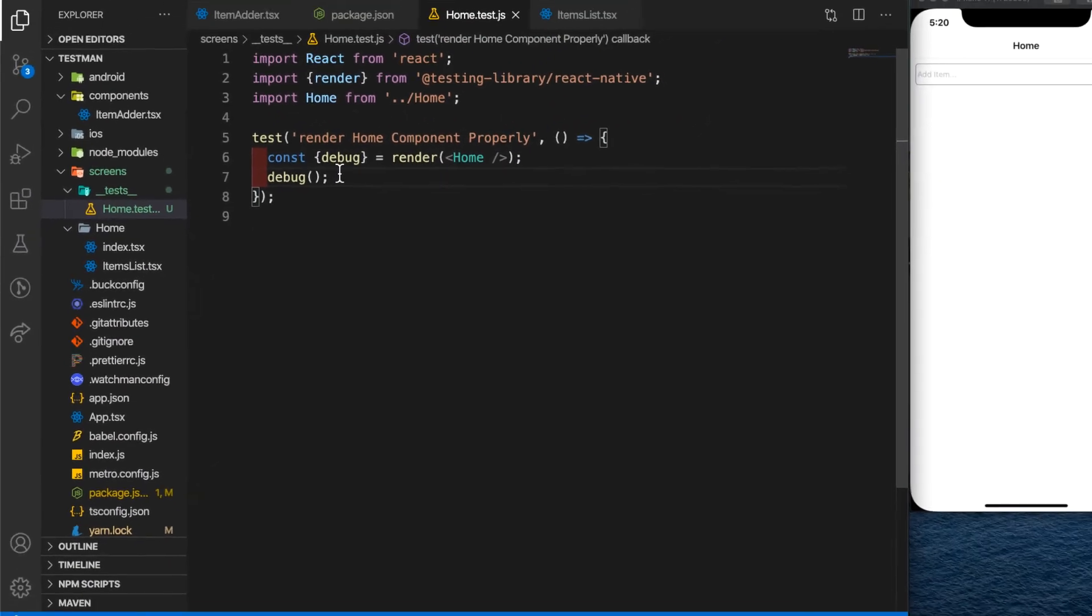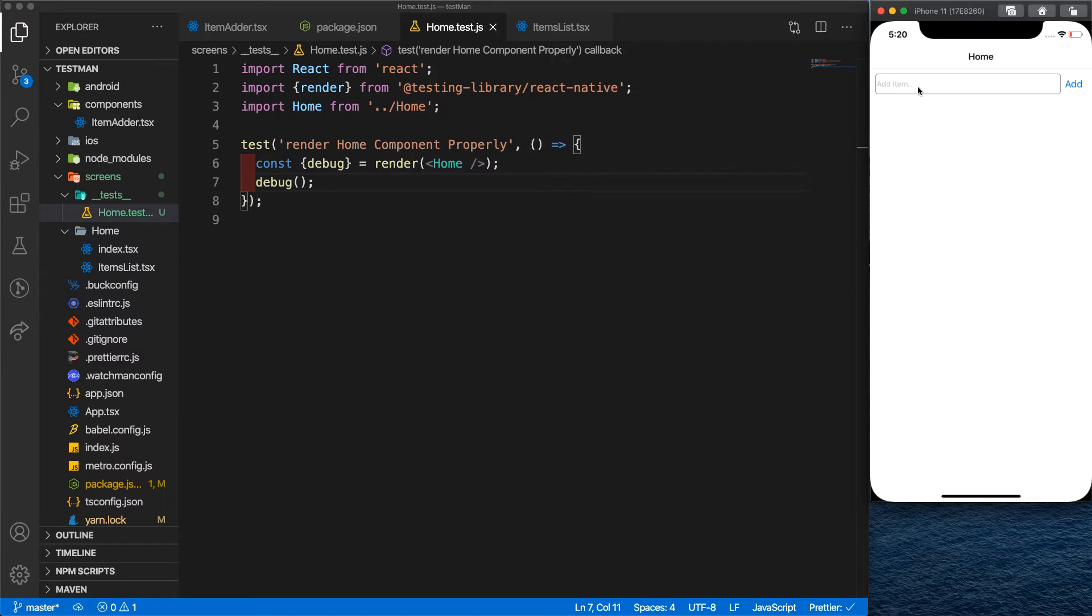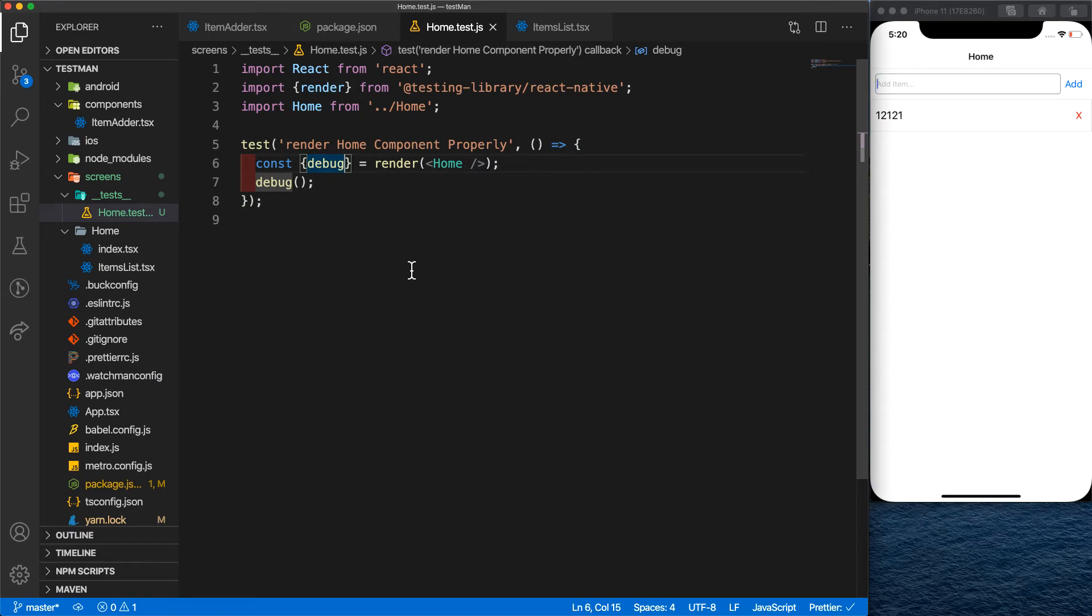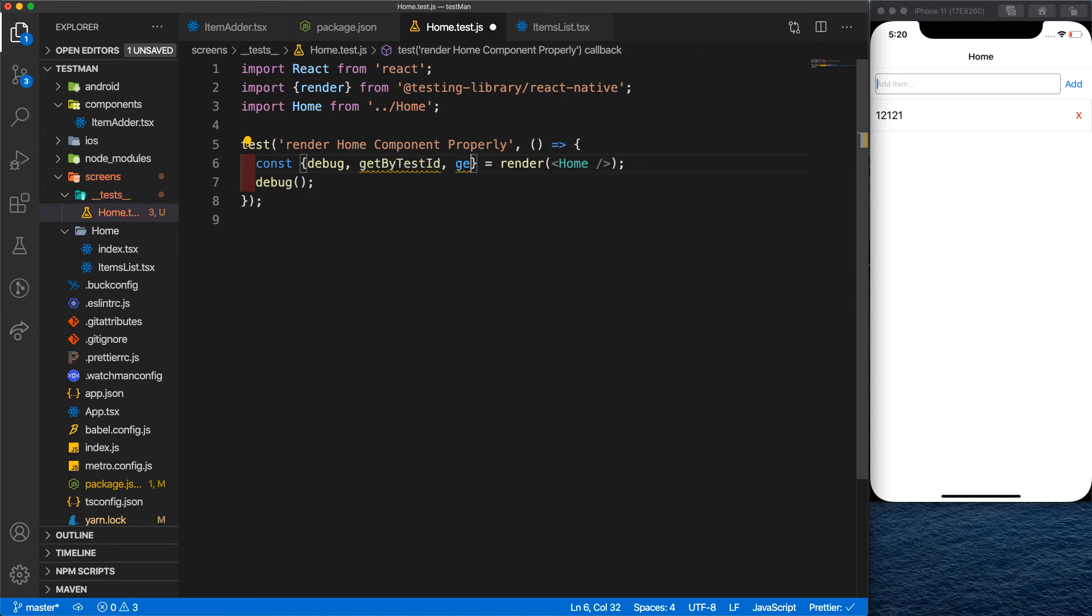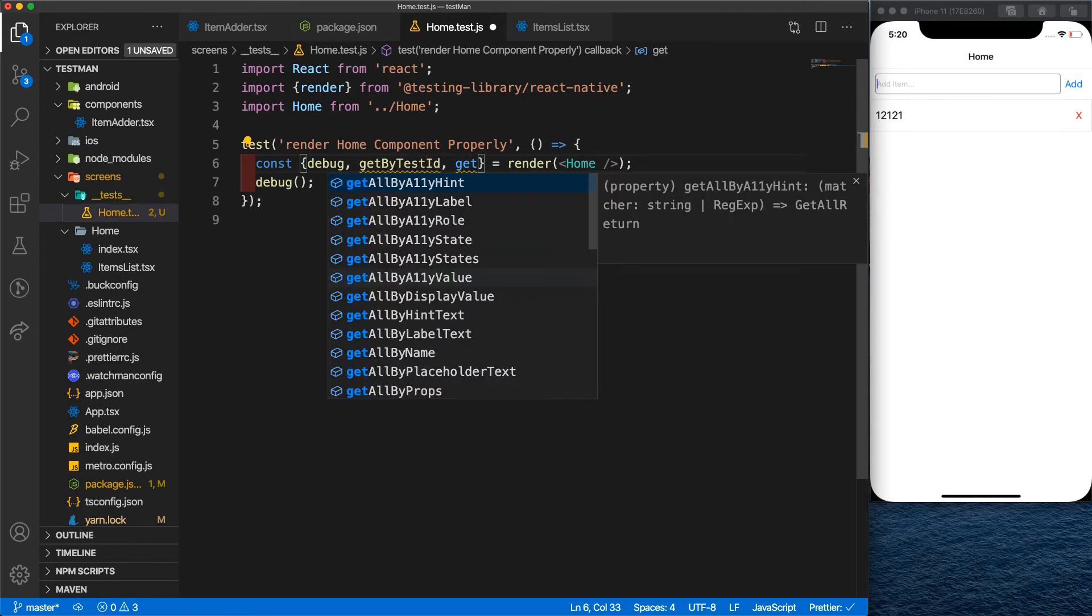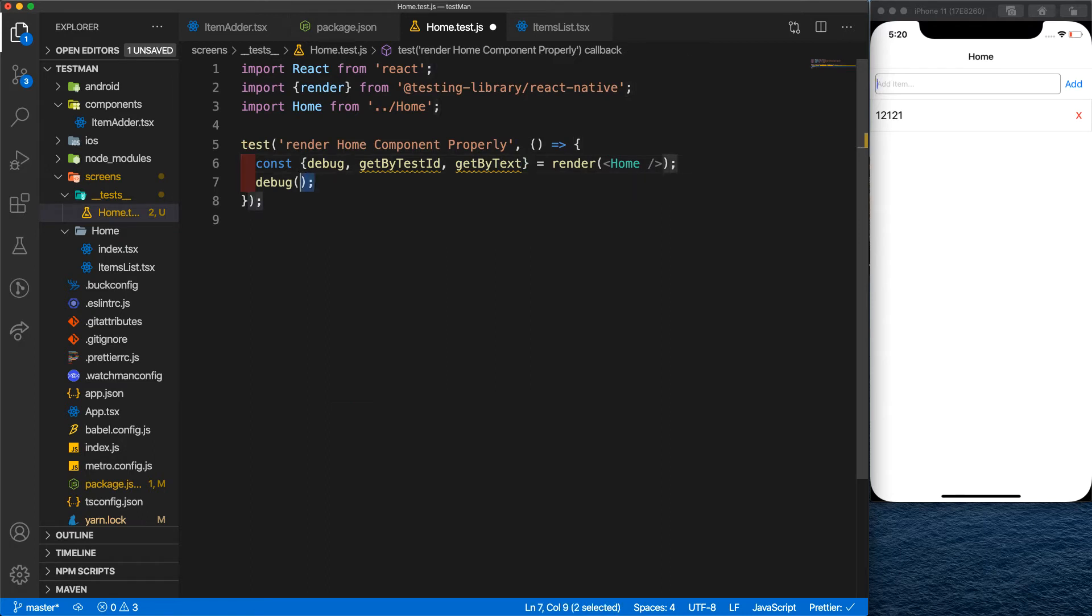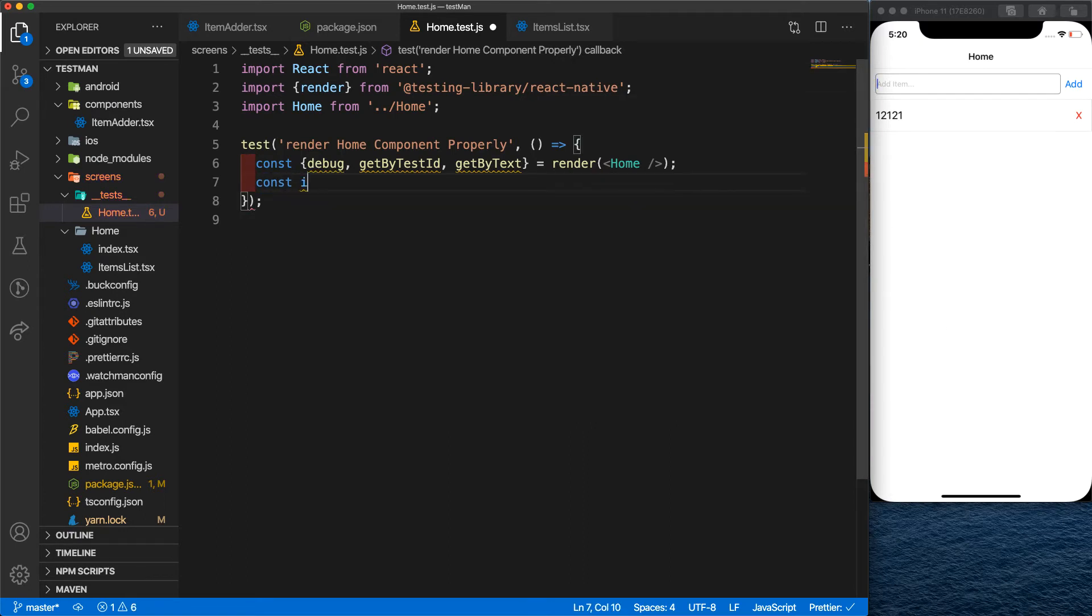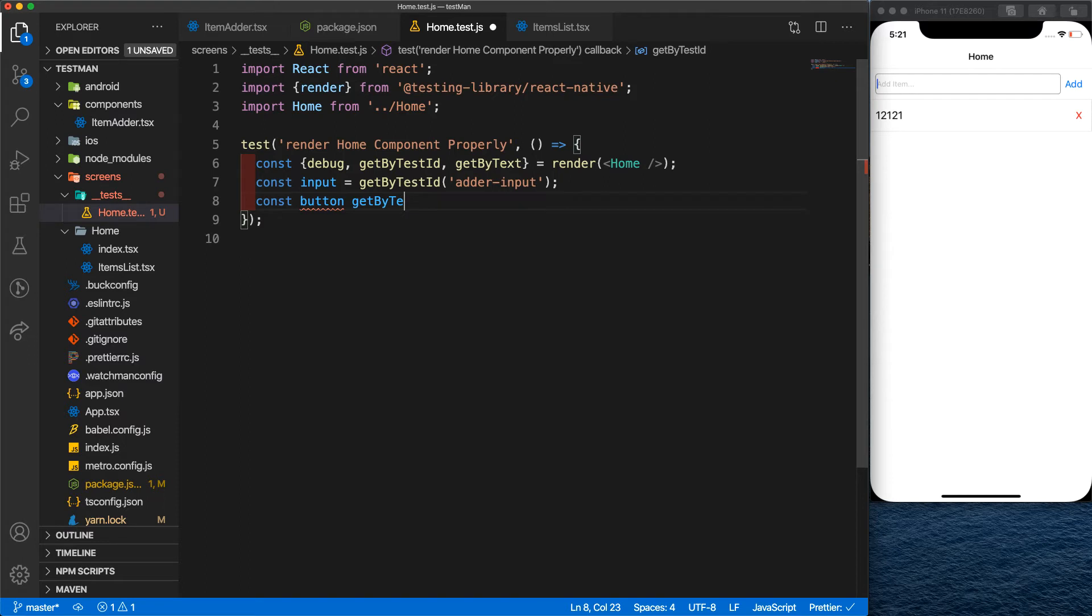So what we're going to do is simulate what we do in real life, like typing something here, pressing the add button, and the item is added. So what we'll do is first reach the required components. We'll do it by two methods like the getByTestId and another one is getByText. First, we'll use the getByTestId to get our components from the input. Now we get our button by using the getByText with the add text, just like that.